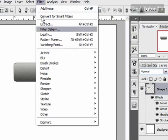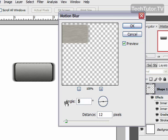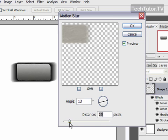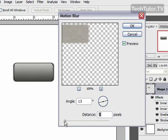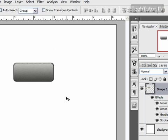Now one more filter: go to Filter, then Blur, then Motion Blur. Set the angle — I'm going to go with 13, though you can set it to whatever you want; this controls the direction the blur runs across the button. Choose a very short distance; I'm going to choose 3. Click OK, then deselect, and you can see you have a nice brushed metal button.